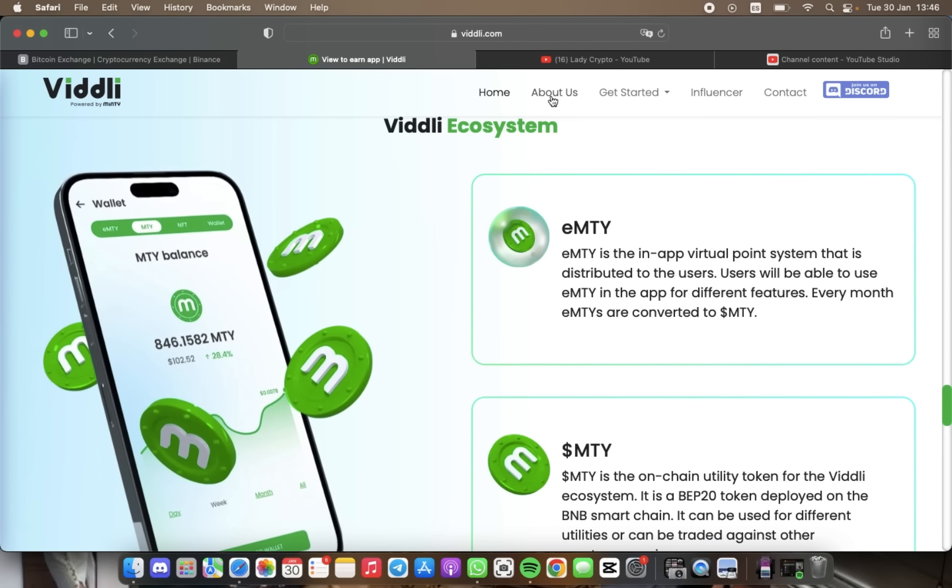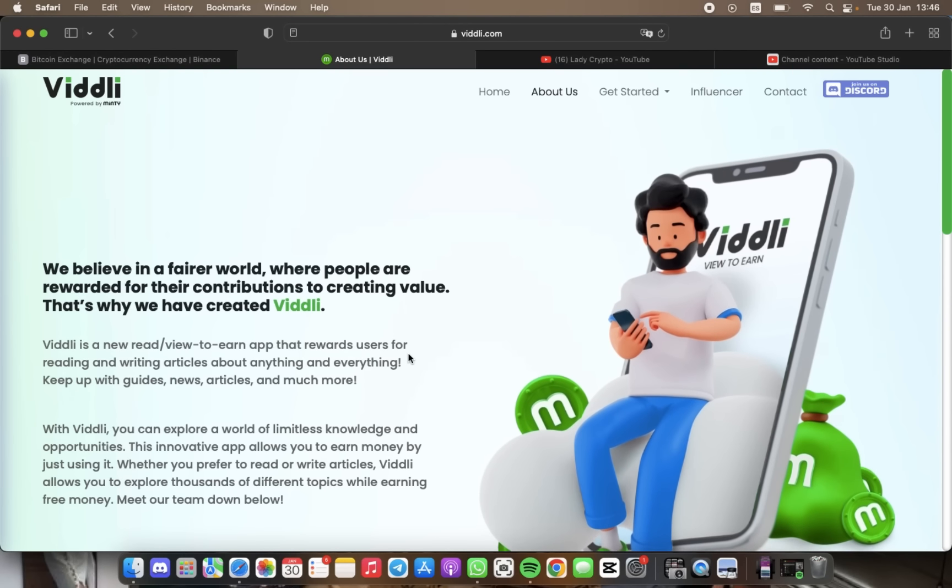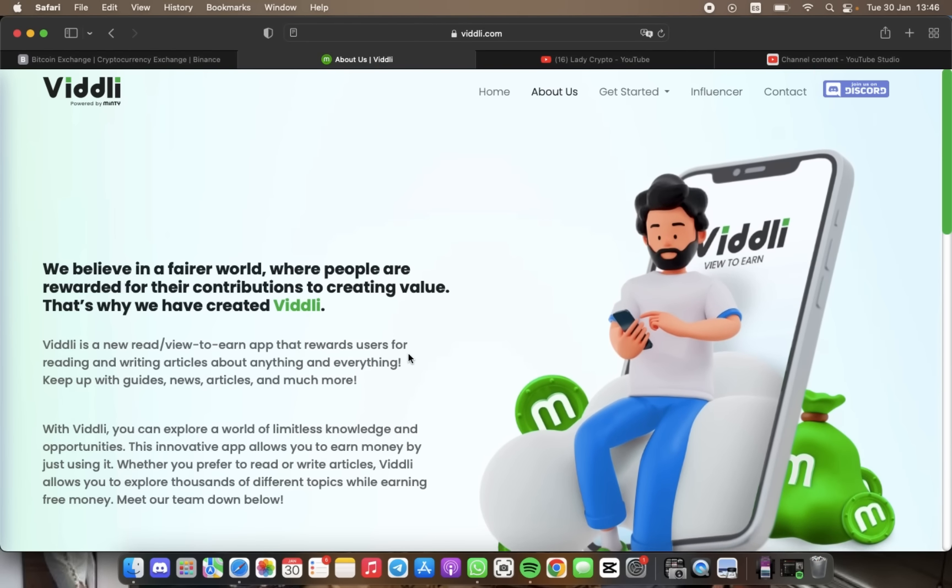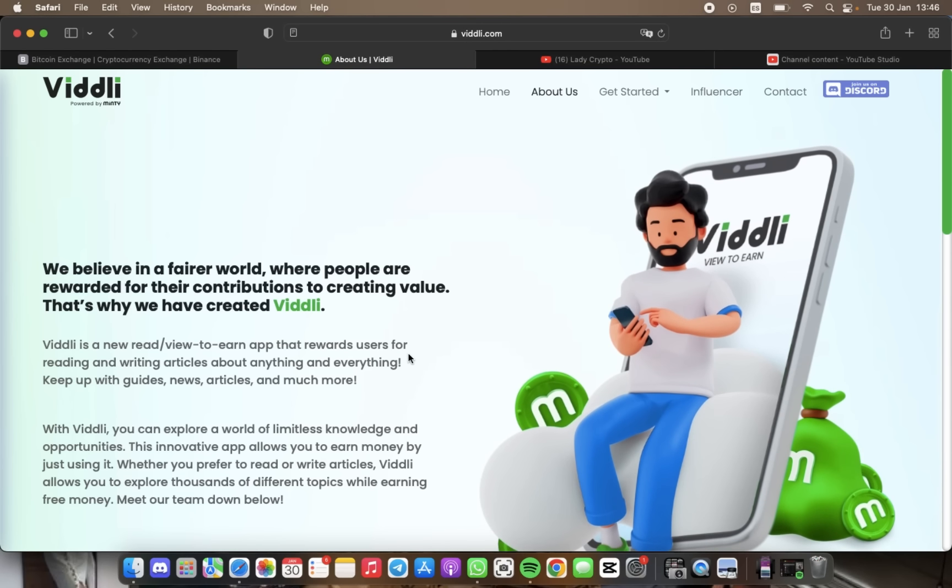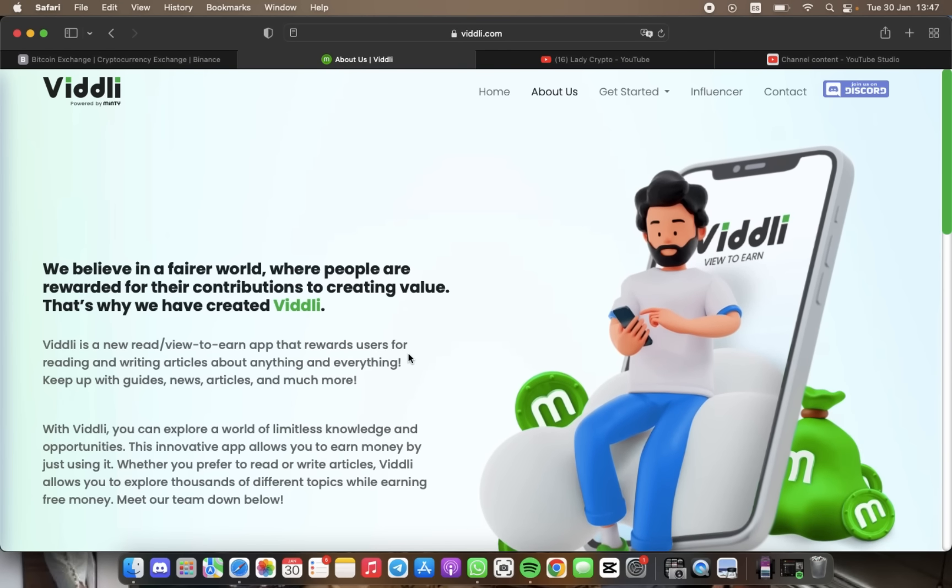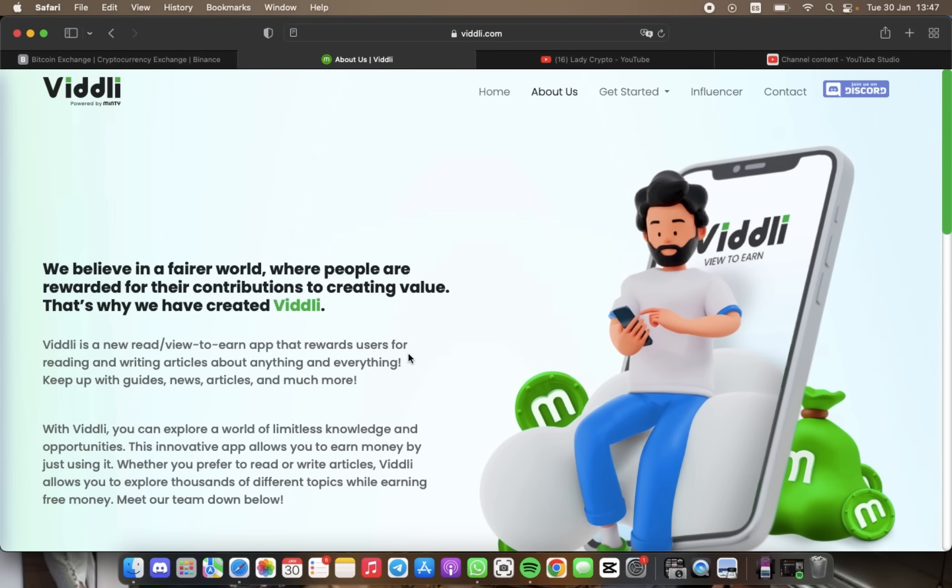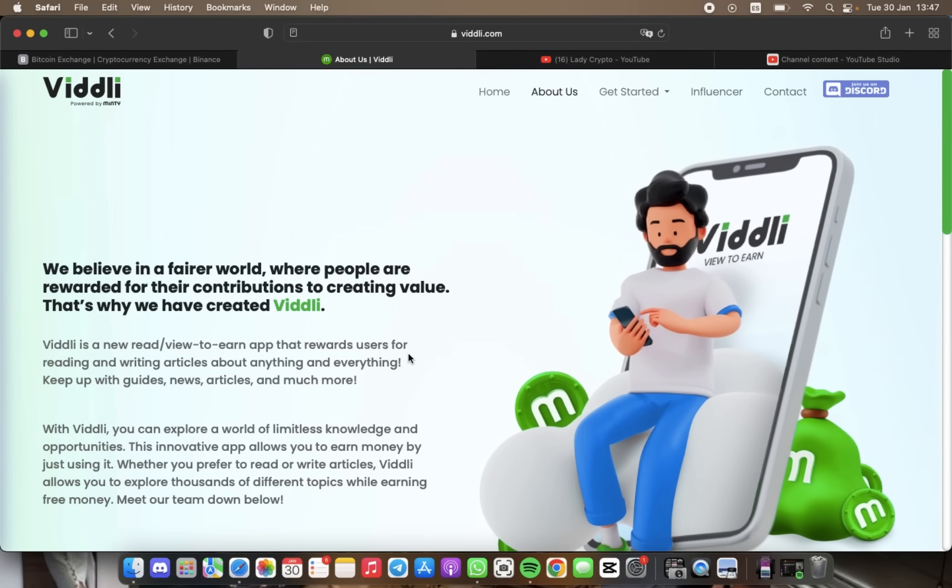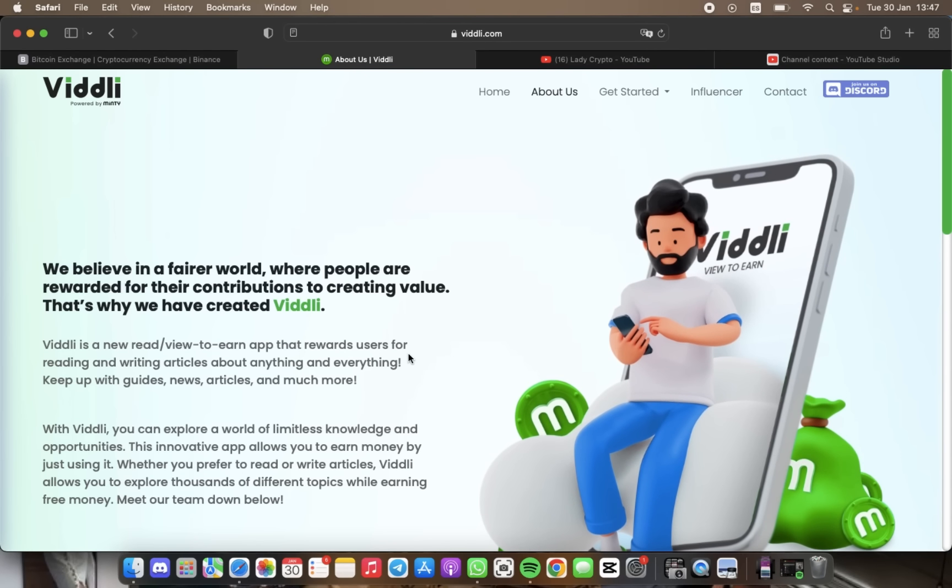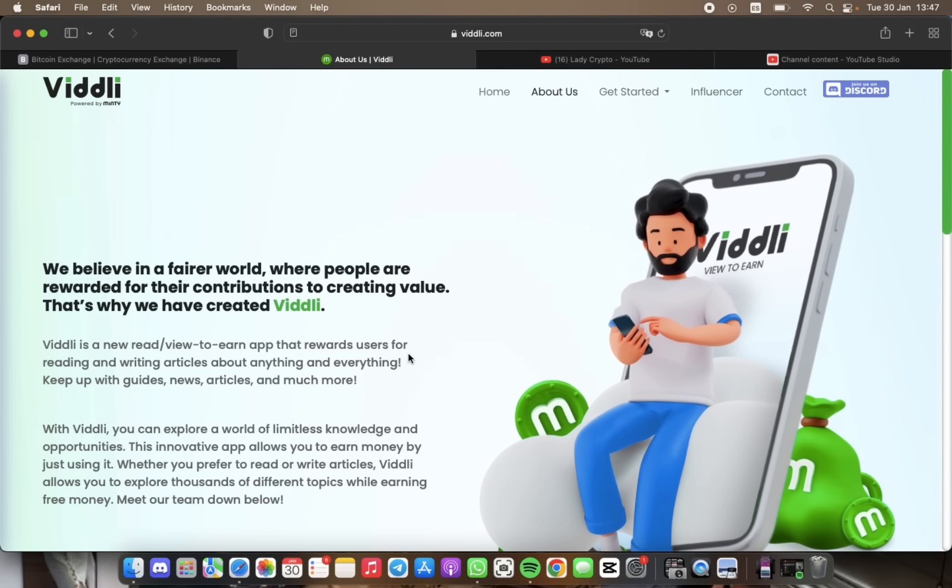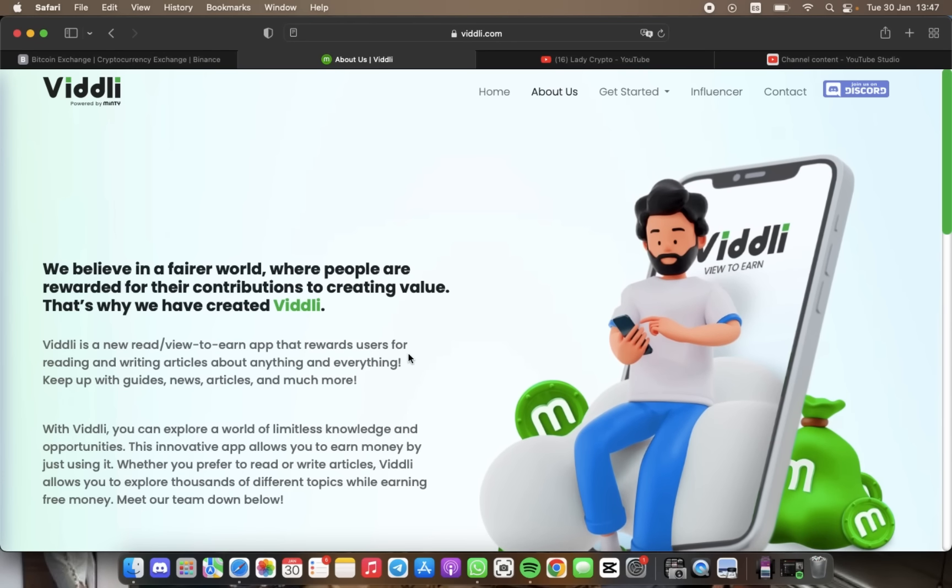From my perspective, Viddli is an excellent app for those who want to earn money while exploring thousands of different topics. With its innovative concept and easy to use platform, it's definitely worth checking out. Moreover, Viddli is an innovative platform that aims to create a fairer world where users are justly rewarded for their contribution to creating value.